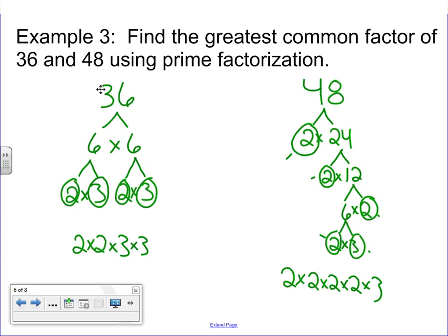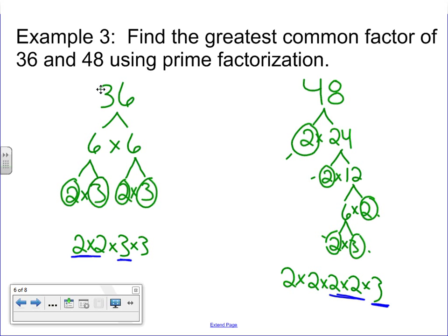Now at this point, we don't have a greatest common factor yet — we already said it was 12. What I'm going to do is rewrite this using what they have in common. I can see that both of these have at least one 3, and both have two 2s. What's left over on the 36 side is a 3, and what's left on the 48 side is another two 2s — we're not going to worry about those because they don't match the other side. We're only concerned with what matches: a 2 times 2 times 3. And 2 times 2 is 4, and 4 times 3 is 12.